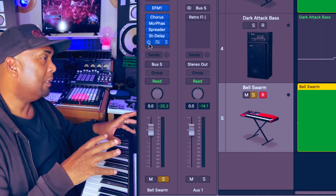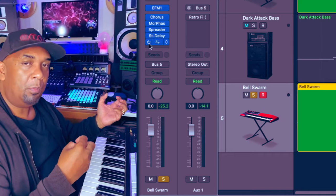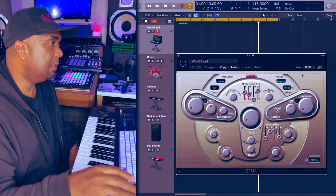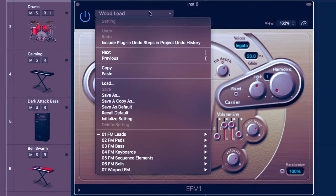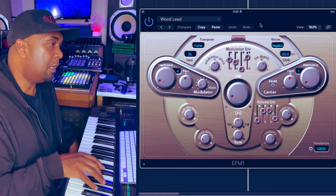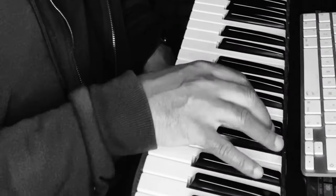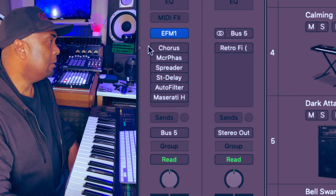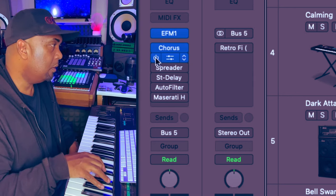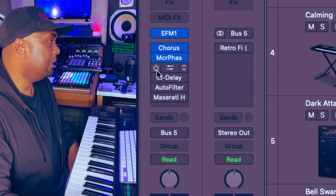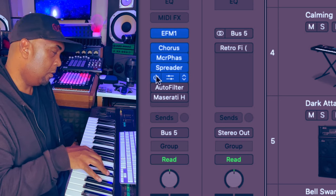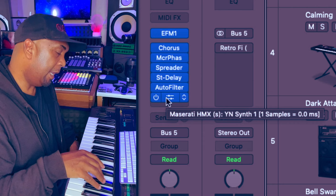I think I'll just add one more part to this, then fill it out with a little bit of guitar, do a quick mix, and then we're done. For this very last sound I've decided to go back to leads — FM leads, Would Lead — and the raw sound sounds like this. I've added some effects plugins here, let's hear how that evolves. Let's add the spreader and the stereo delay, auto filter, and the Maserati HMX.